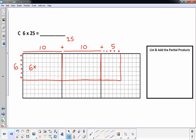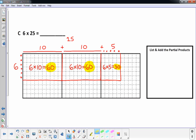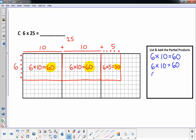6 times 10 is 60. I have another 6 times 10, which is also 60. And my last region is 6 times 5 is 30. I'm going to highlight those partial products for you. If I add those up, that will be my answer to 6 times 25. The last step is to list those: 6 times 10 is 60, another 6 times 10 is 60, and 6 times 5 is 30.